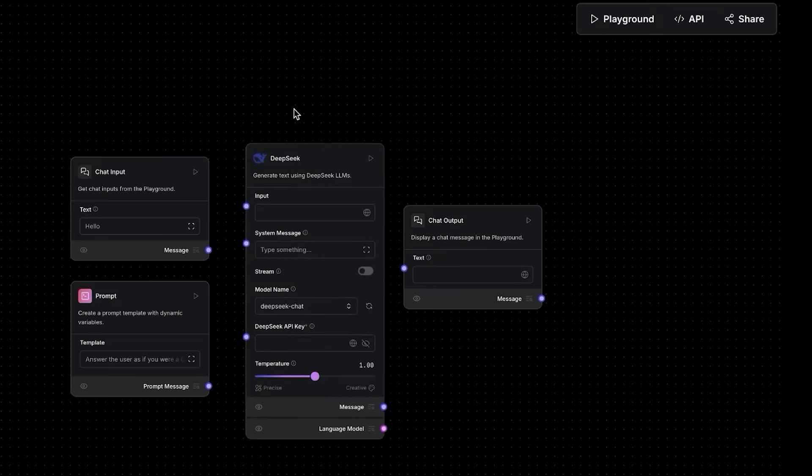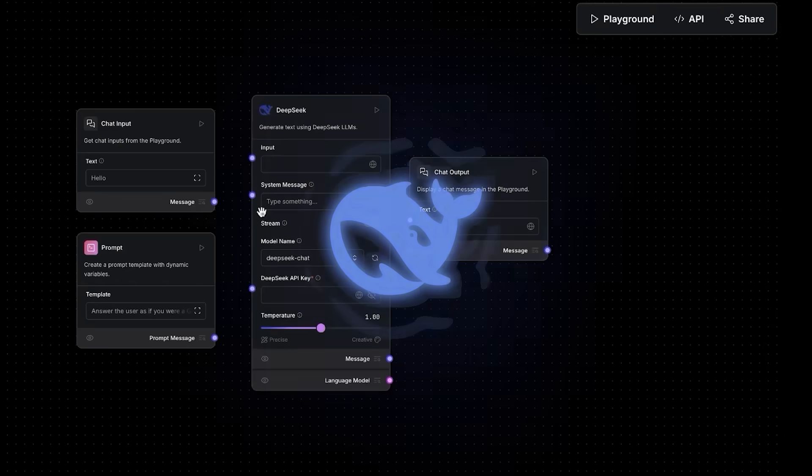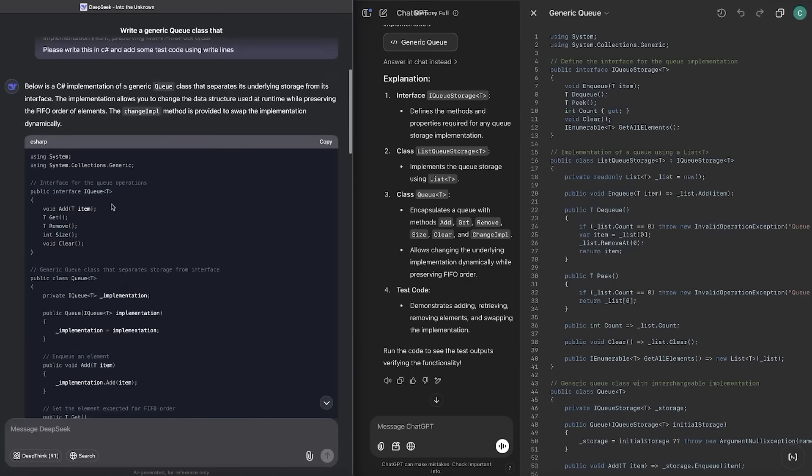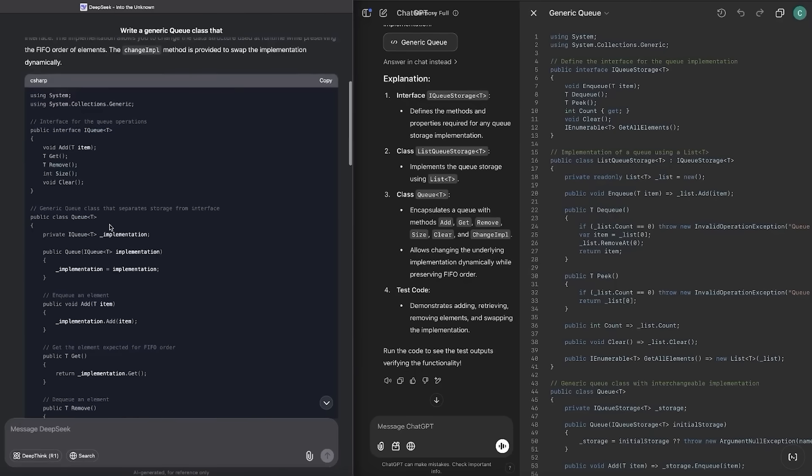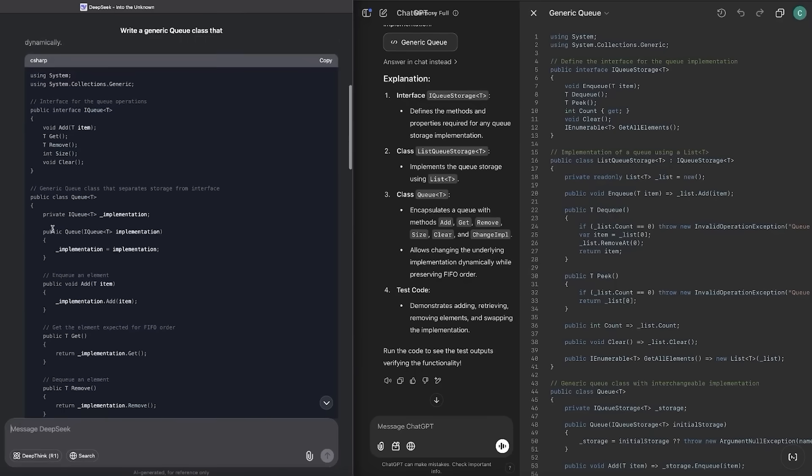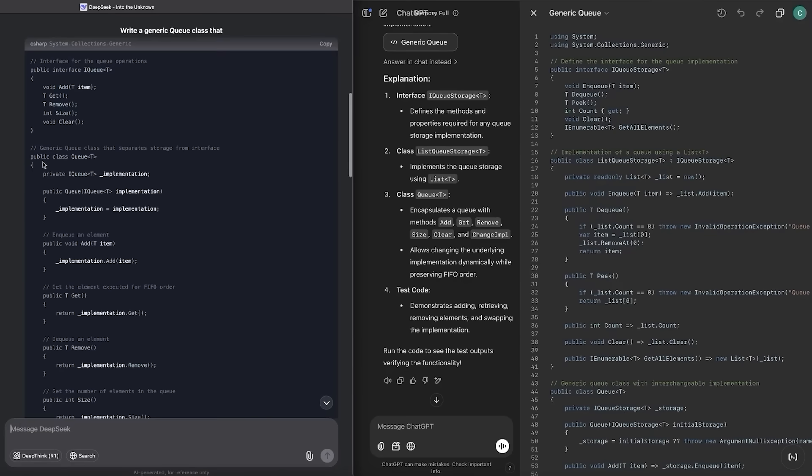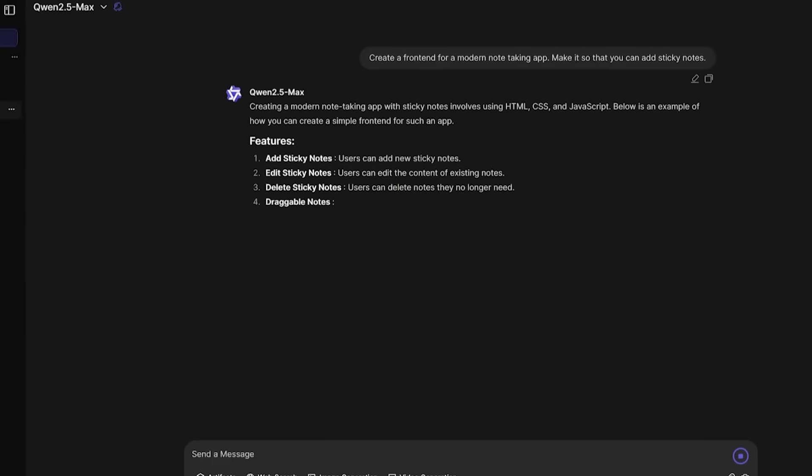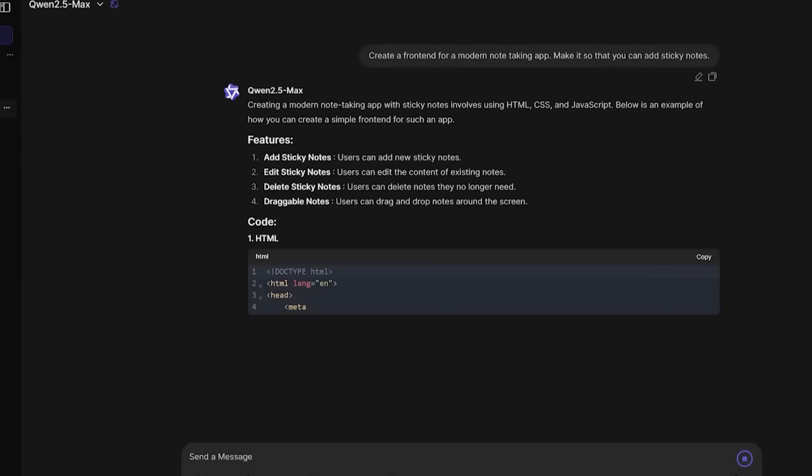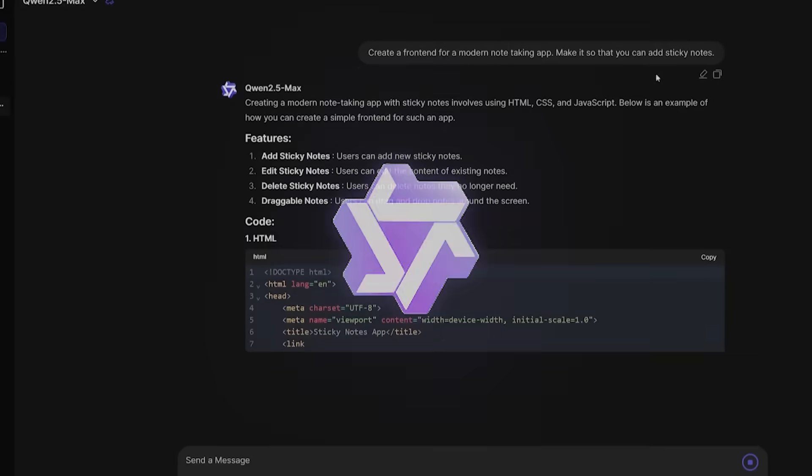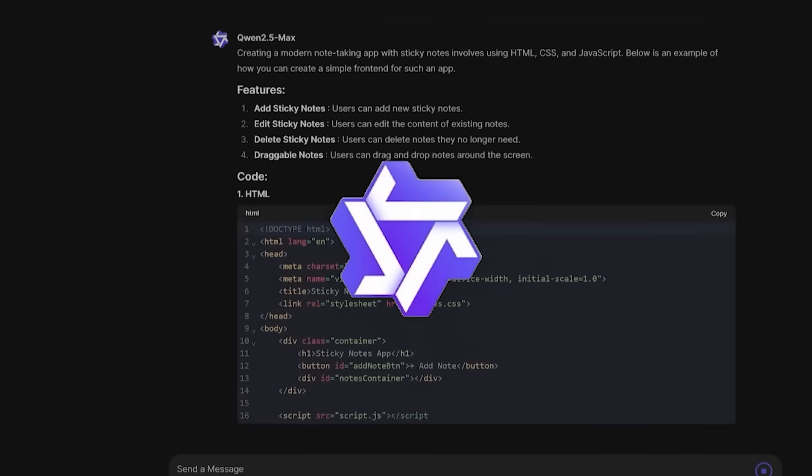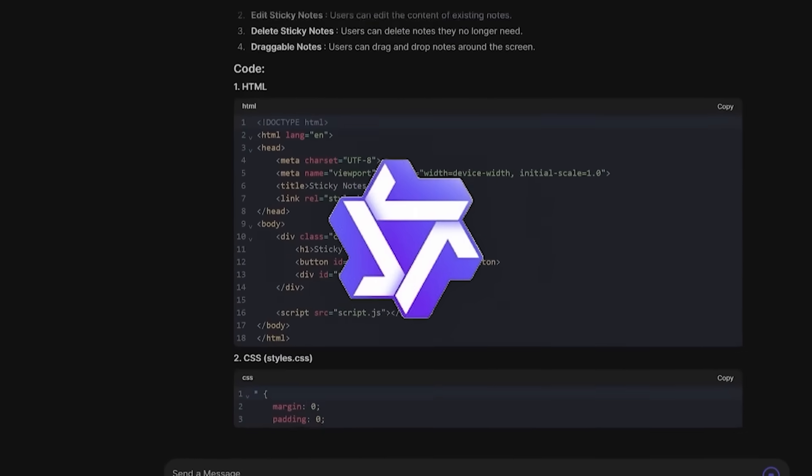The AI wars began when DeepSeek, a Chinese startup, released a model that could match or even surpass OpenAI's strongest offerings for free, sparking a fierce rivalry. Then, Alibaba got in on the action with their Quen 2.5 model, upping the ante even further.